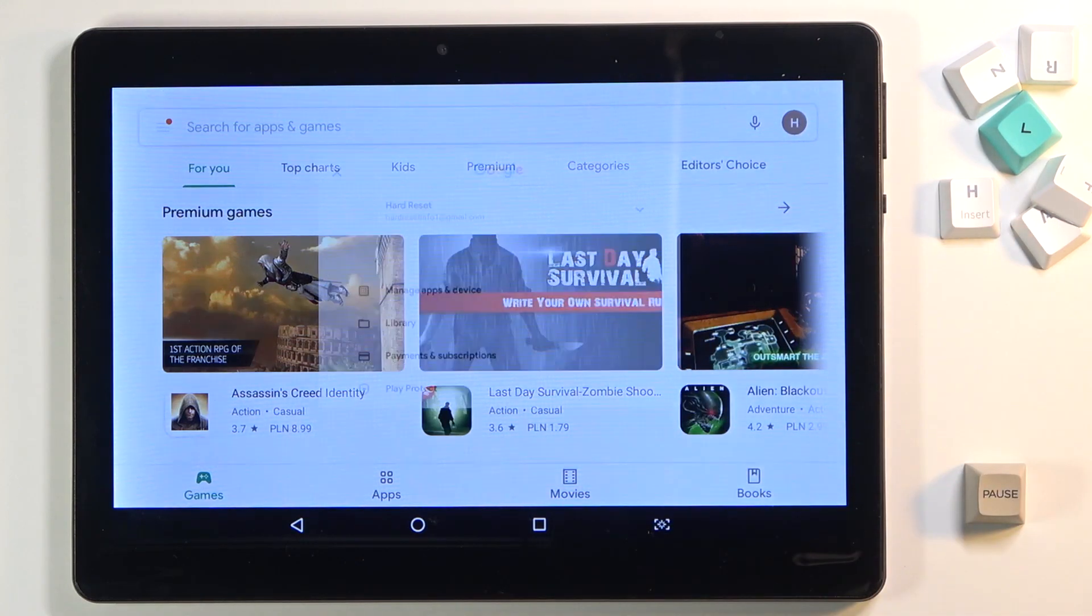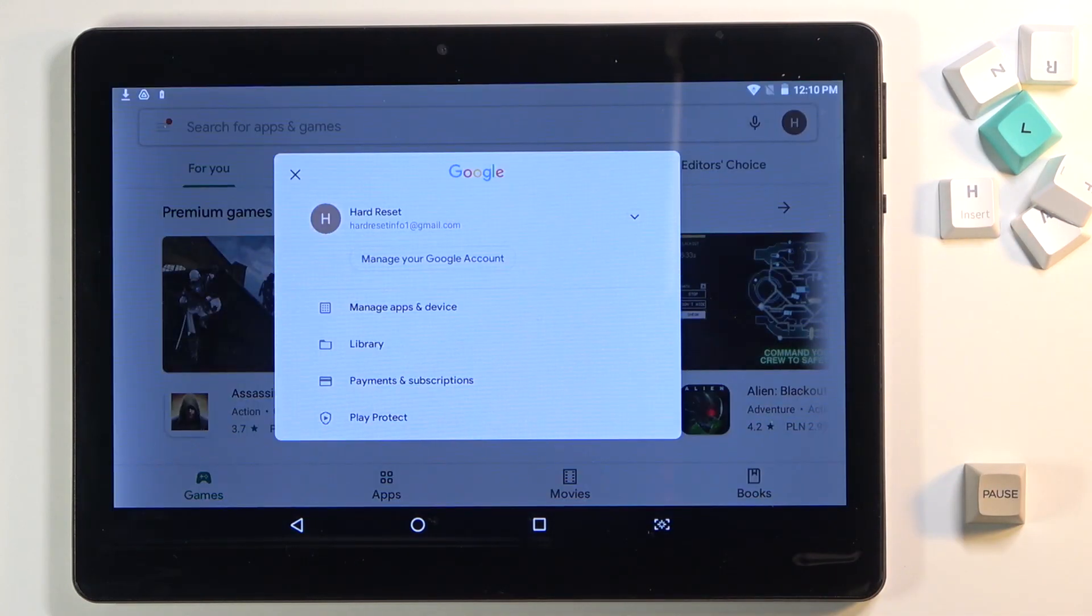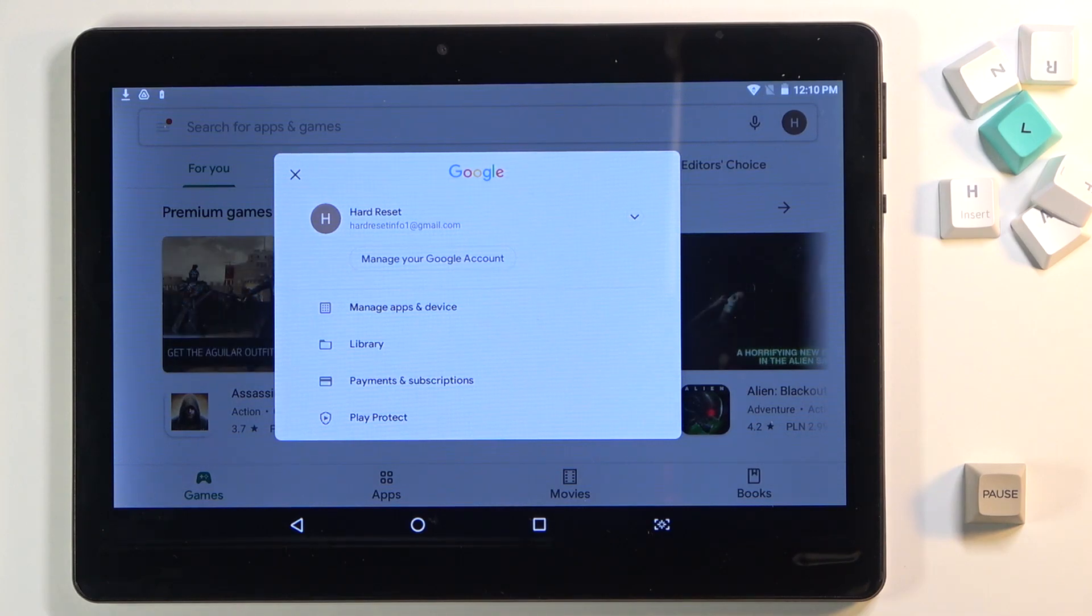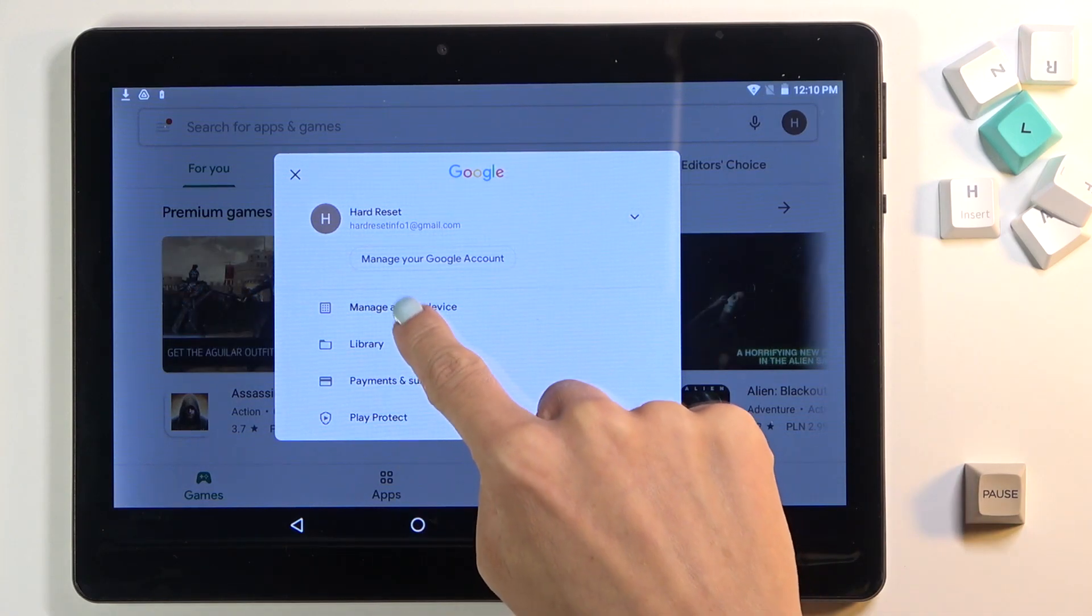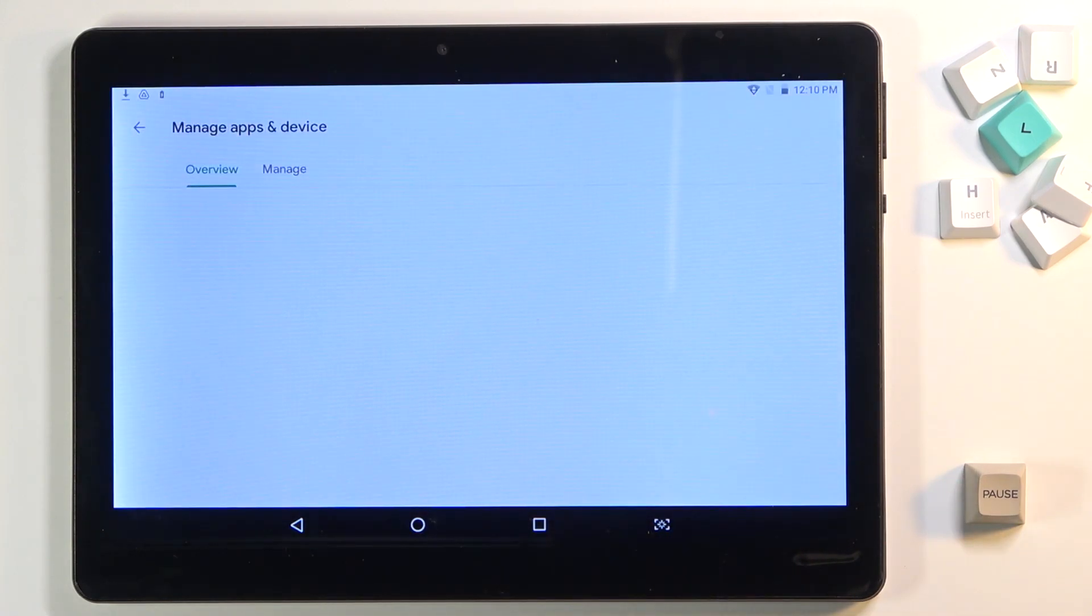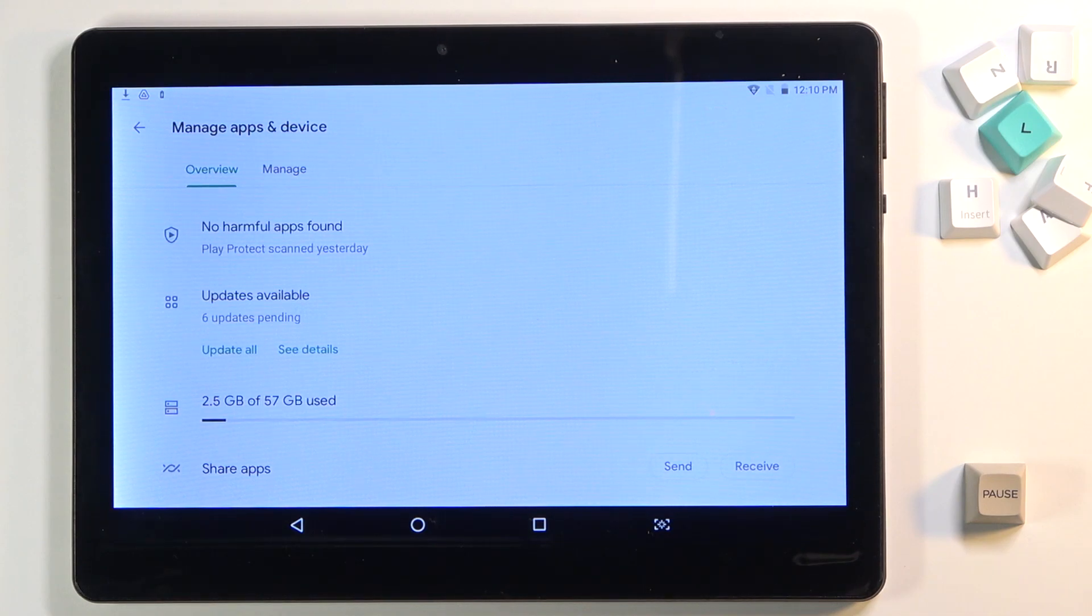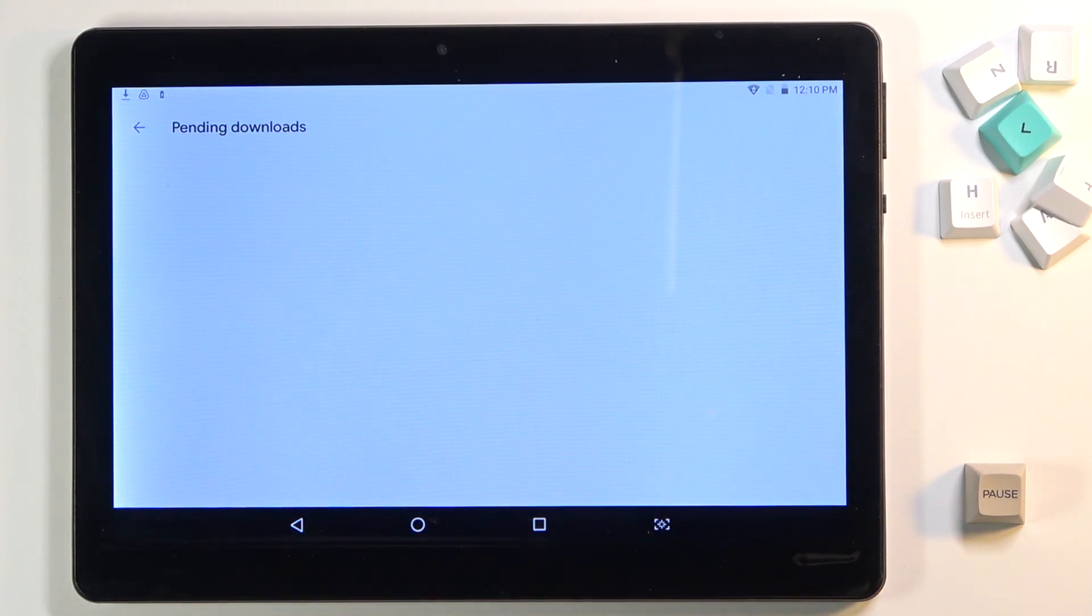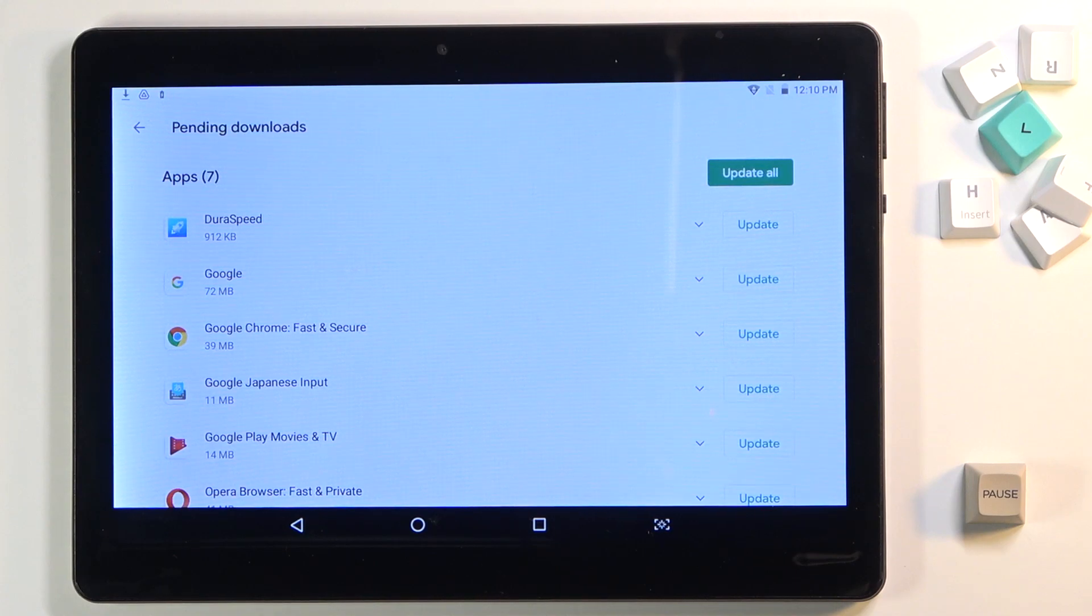Click on manage apps and device and here just click on updates available. Here you can find all applications that can be updated.